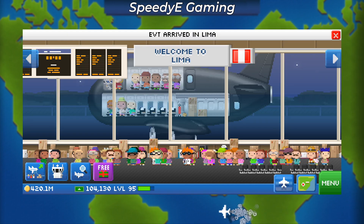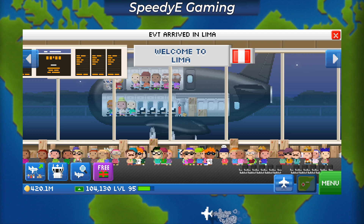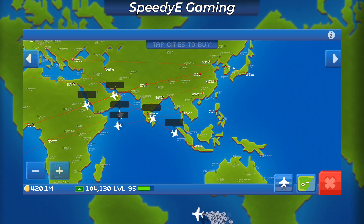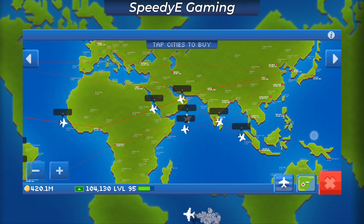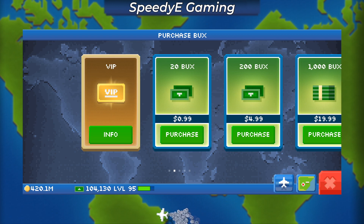Immediately, you can see my level 95 account is now on my Android phone, which is great because now I can play the game on the go whenever I want.